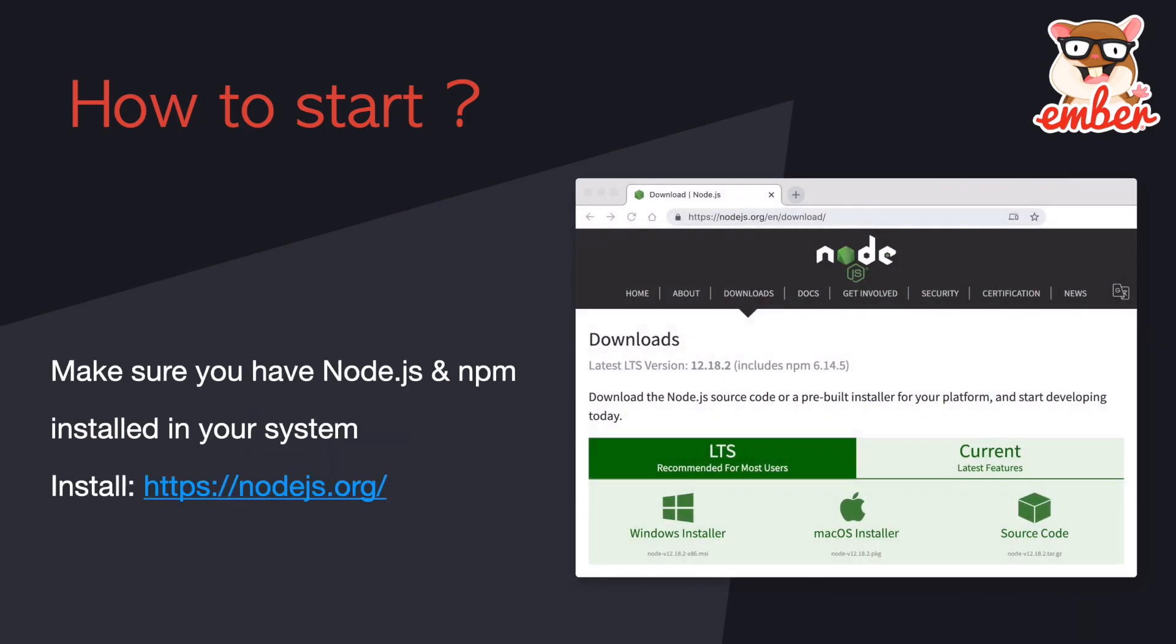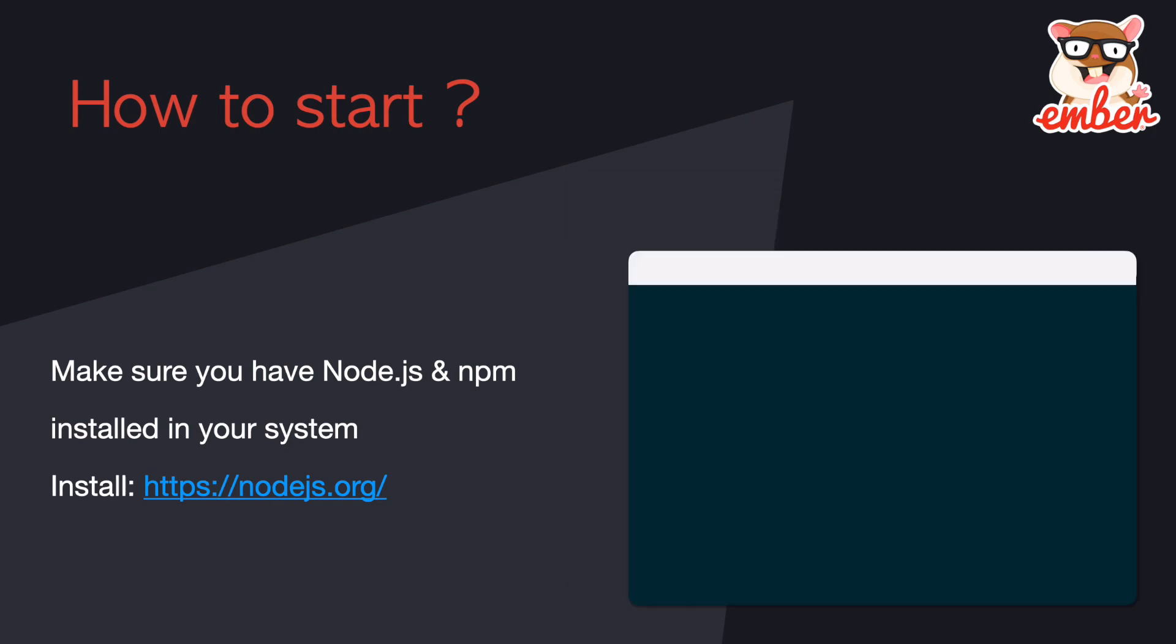Let's make sure you have Node.js and npm installed in your system. You can go to nodejs.org to download and install it. After you finish that, you can type node -v and npm -v in your terminal to check the version.